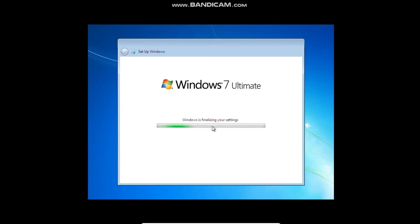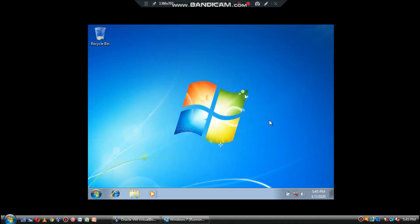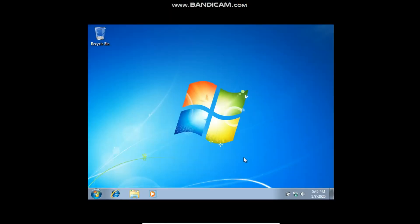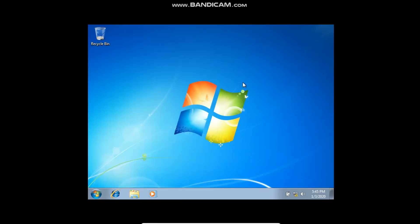So I guess it'll finalize the settings and I'll come back when it's starting to boot to the desktop. Alright, so now Windows 7 installation is done. As you can see, it's got everything here ready. So I hope you guys really liked this video. And if you did, maybe comment, like, and subscribe. And I'll see you all next time. Bye.